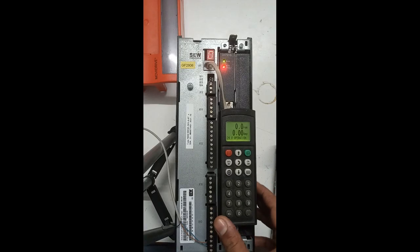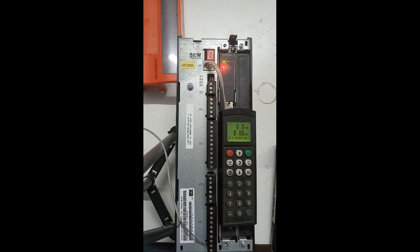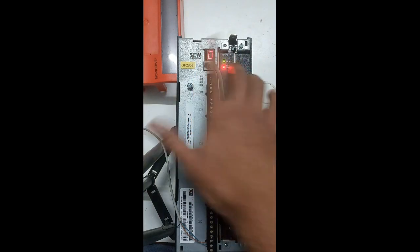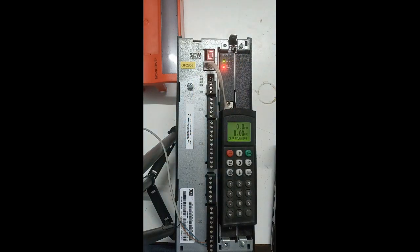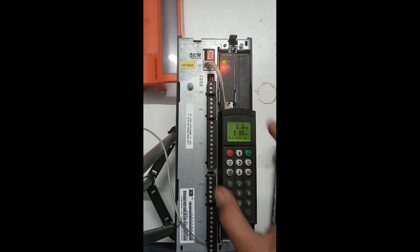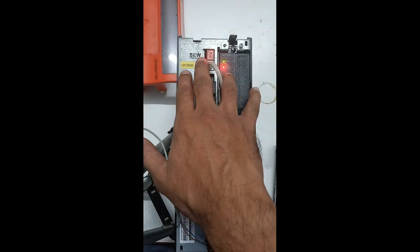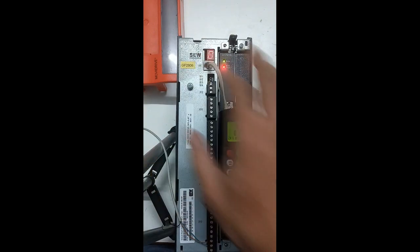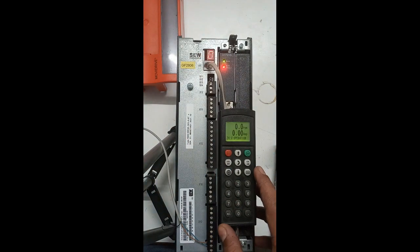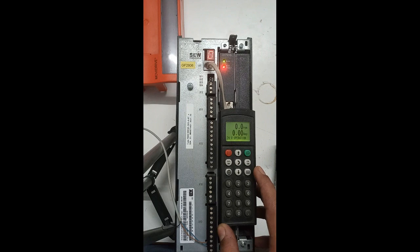Assalamu alaikum. In today's video we will see what the display says about the problem or fault. Let's suppose it is currently showing zero - what is the meaning of showing zero?